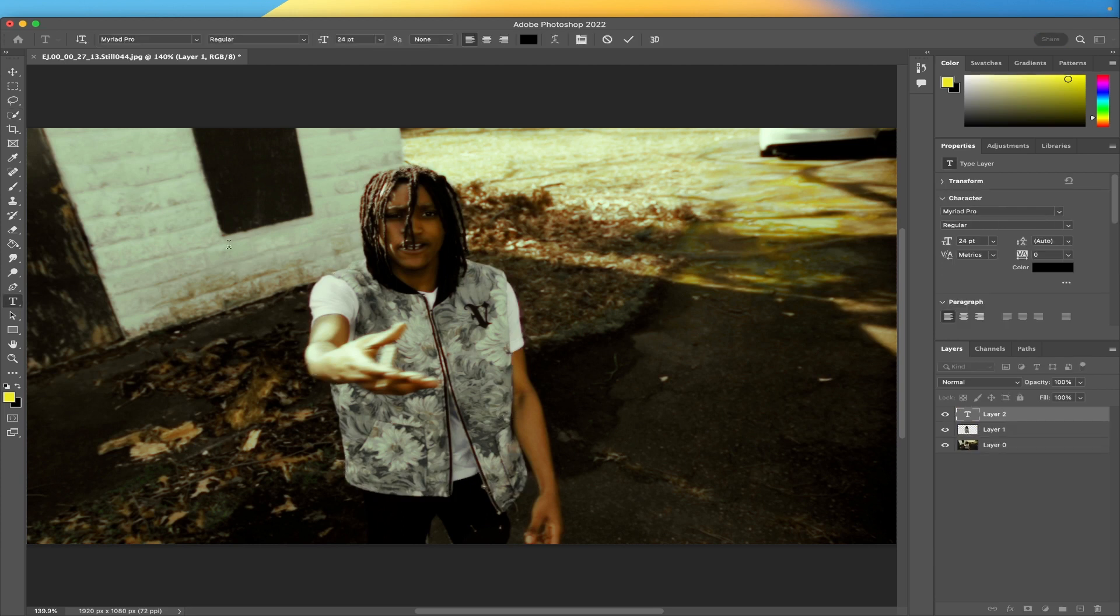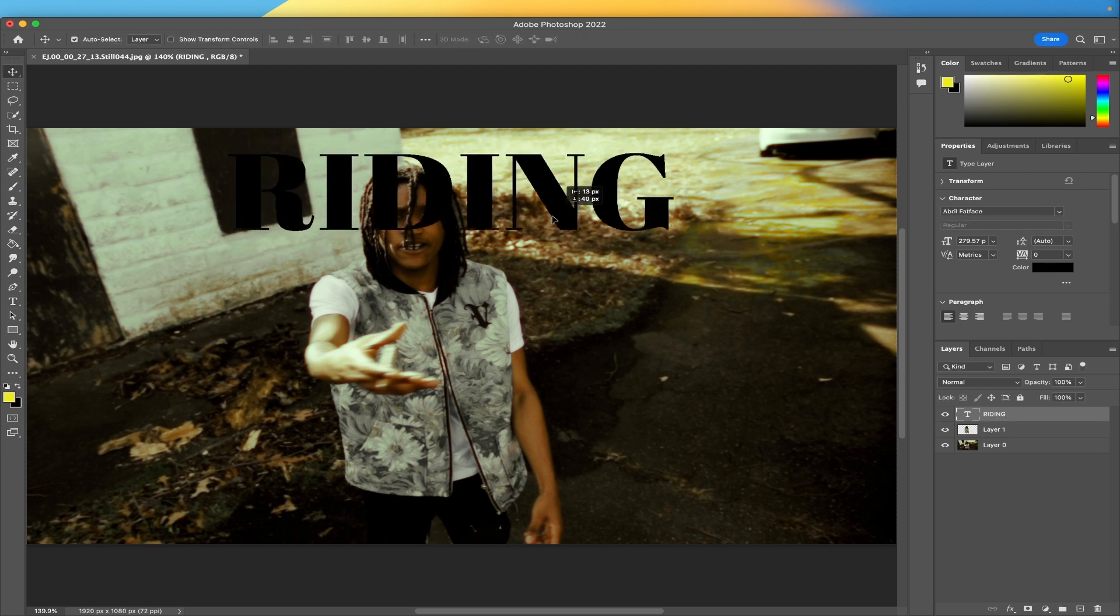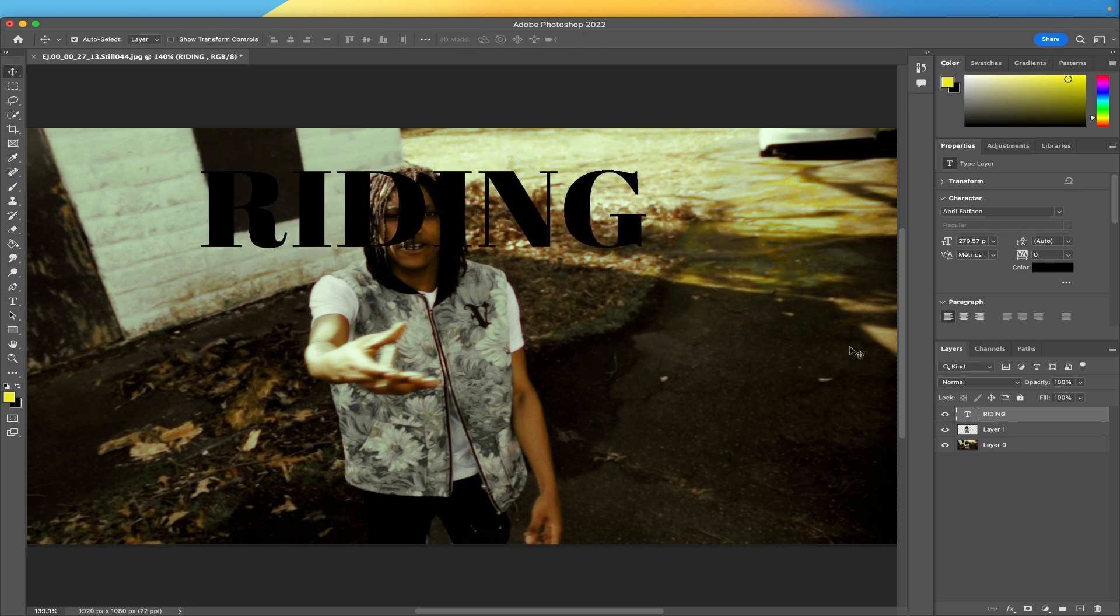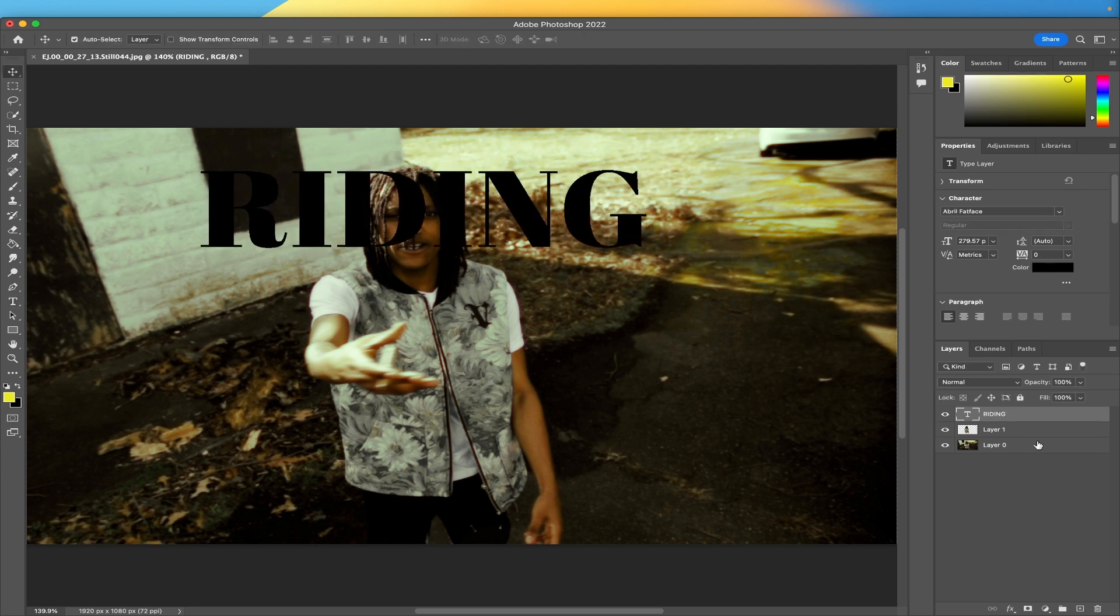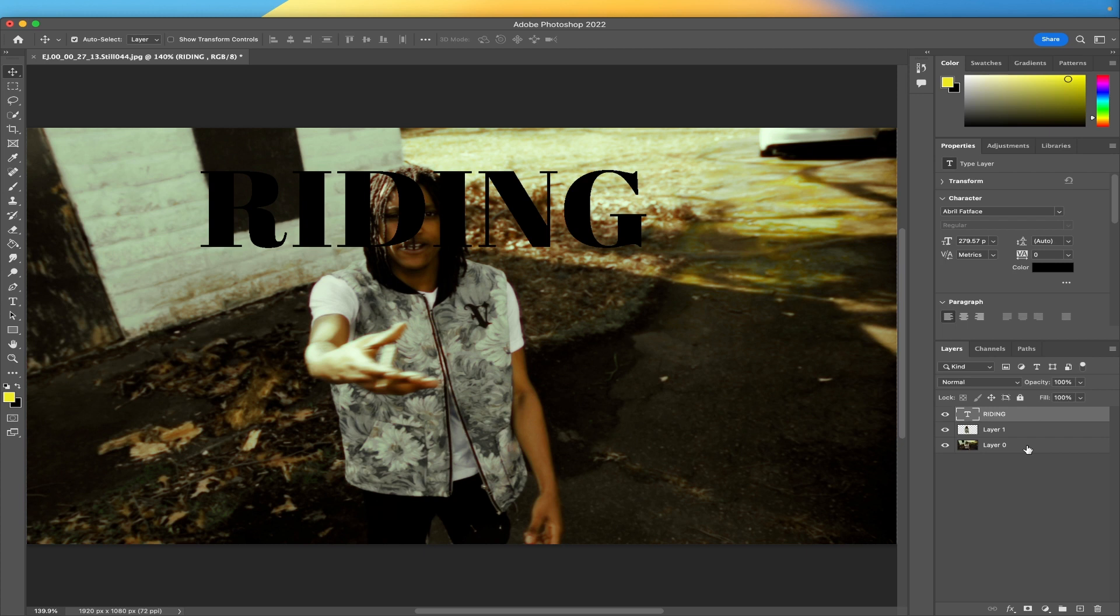We're gonna make a text layer, it's gonna say 'riding'. So now the way that Photoshop works, everything works in layers. Whatever's on top is gonna be on top, whatever's in the middle is gonna be in the middle, whatever's on the bottom is gonna be on the bottom. It's like a sandwich.